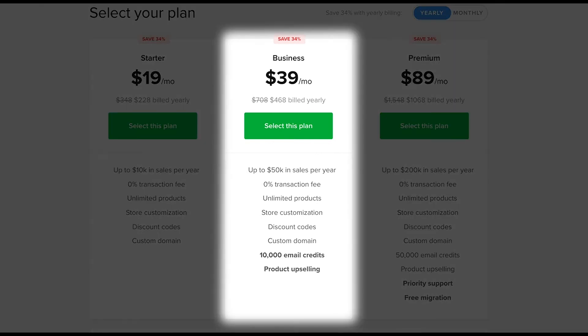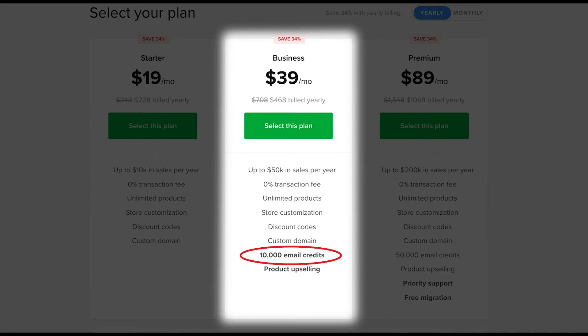The business plan is for those who expect a higher volume in sales of up to 50k per year. This plan also gives you access to our inbuilt marketing feature plus 10,000 email credits and product upselling.